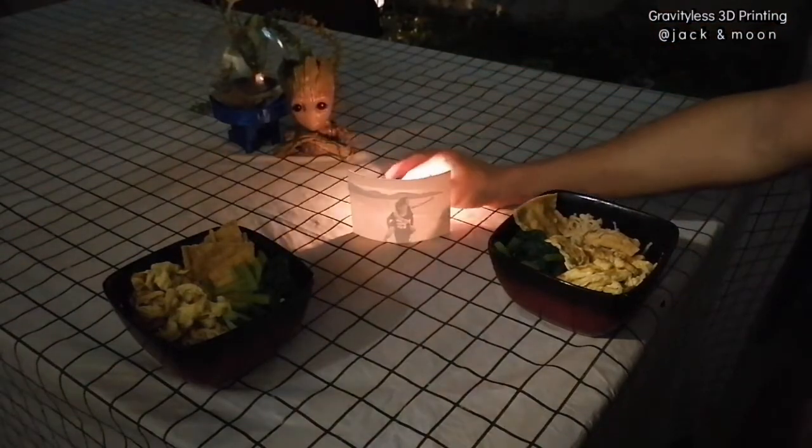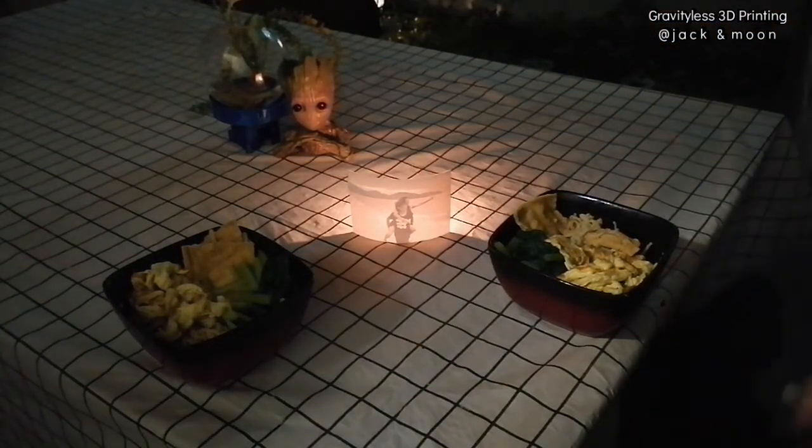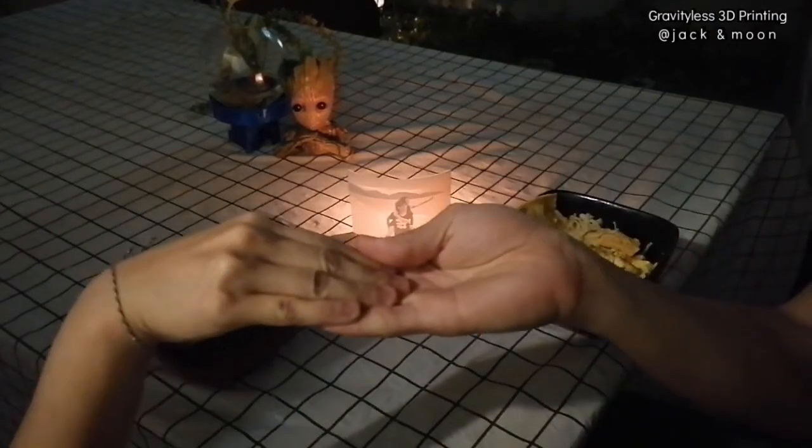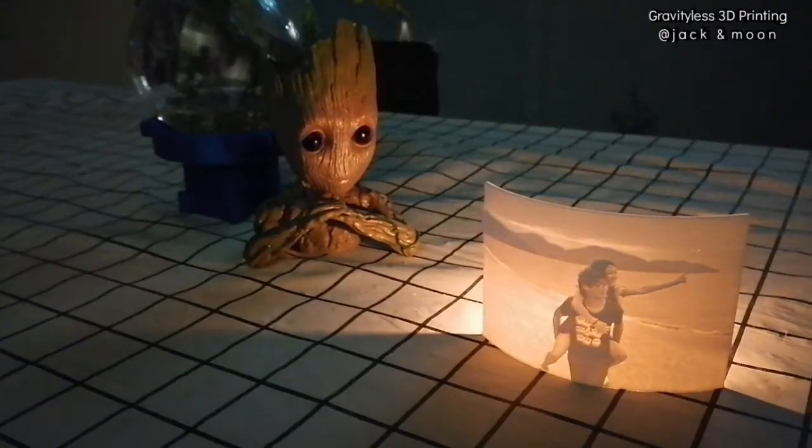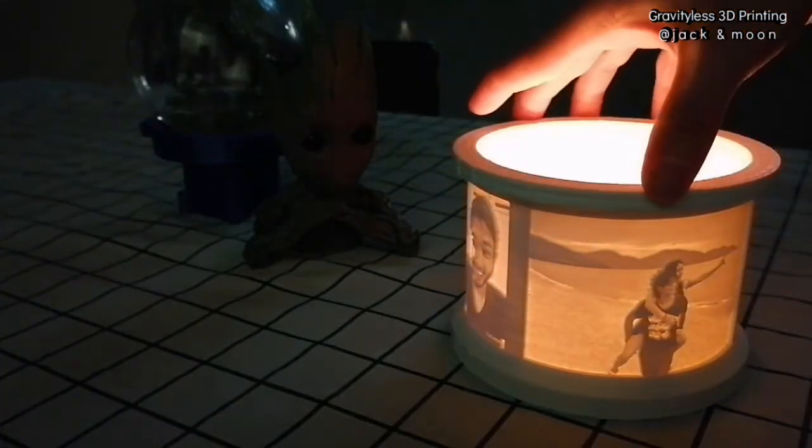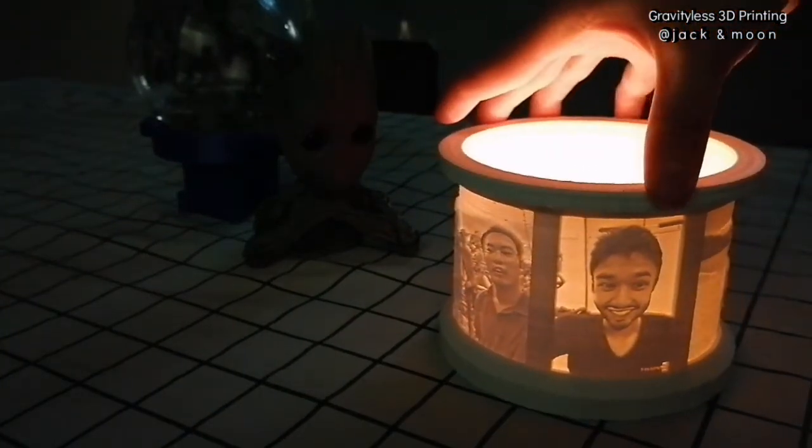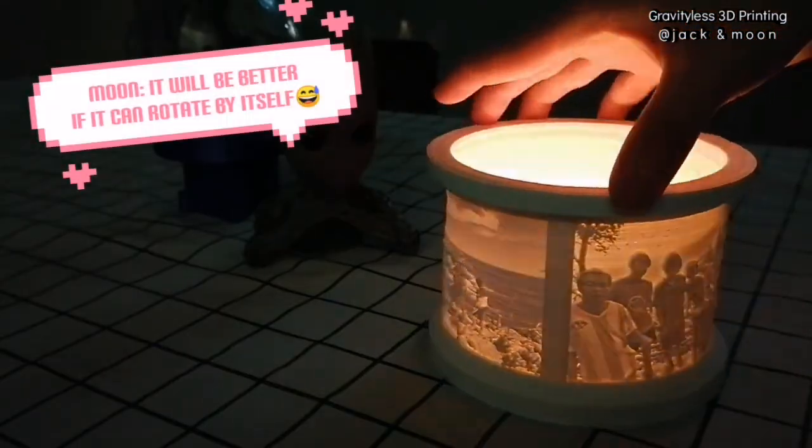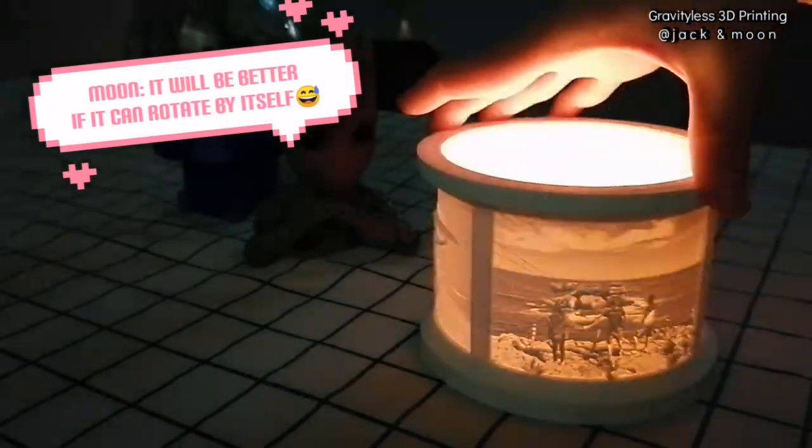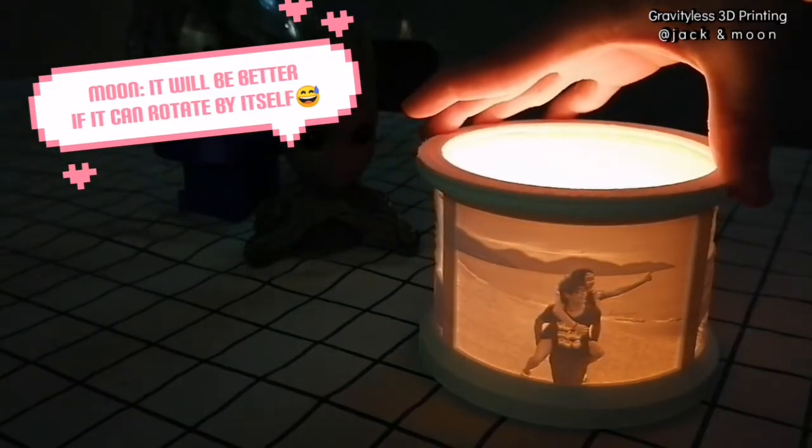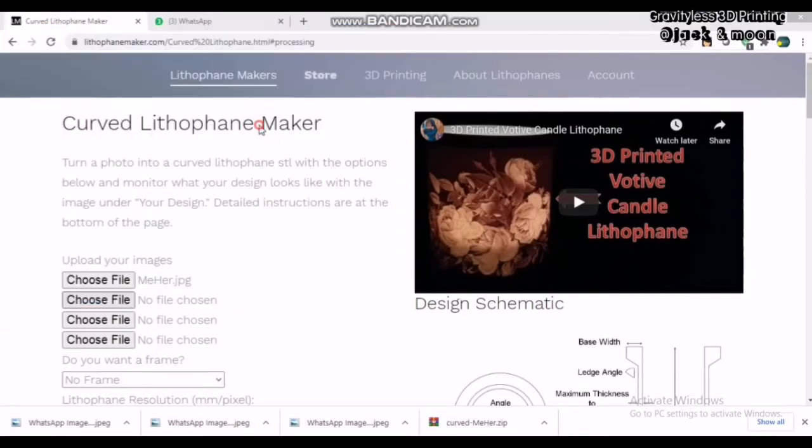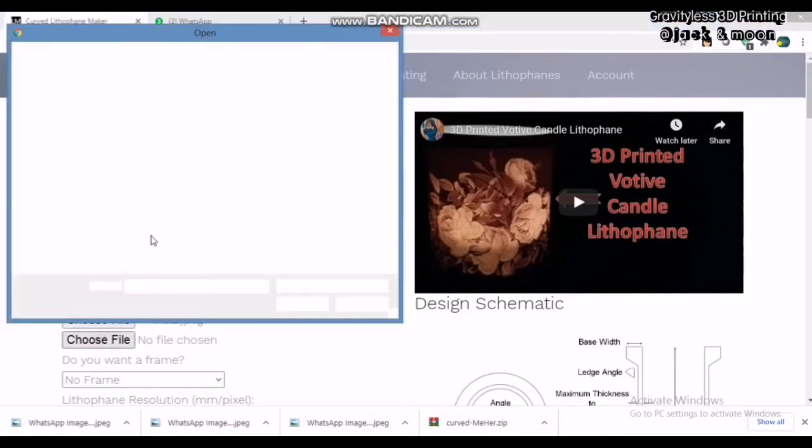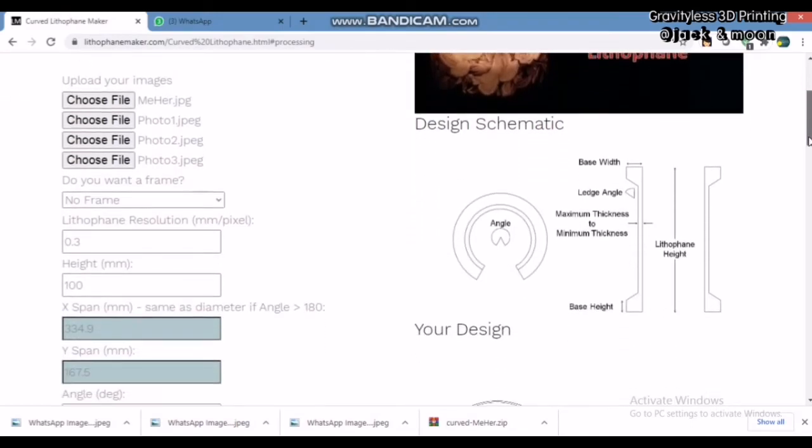It looks nice and elegant. With the proper light source behind it, you can enjoy a romantic dinner with your loved one. Here, I also made another design of the lithophane that is cylindrical in shape. If you want to make this cylindrical shape lithophane, you will just need to upload more photos, enable the frame for the top and the bottom, and set the angle of the lithophane to 360 degrees.